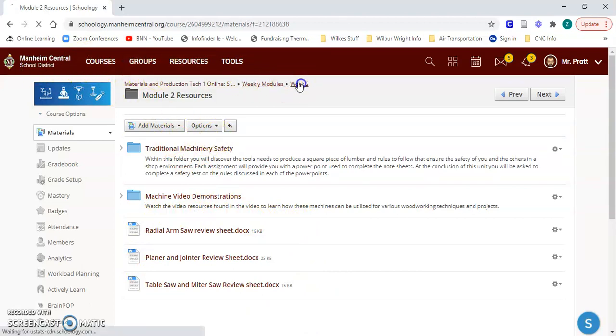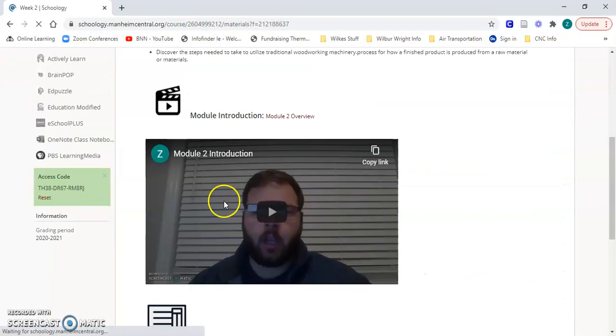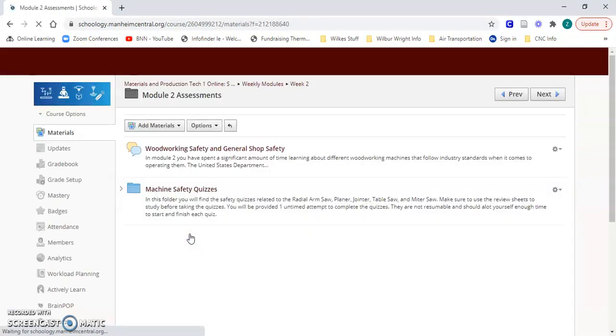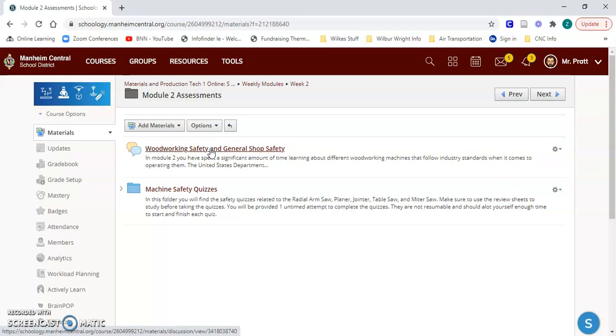If I go back you can also see the module two assessments. This includes a discussion board where students are interacting with each other in an asynchronous atmosphere, so as they are getting to this point in the weekly module, they are able to discuss with their peers kind of like what we do in our online course here.